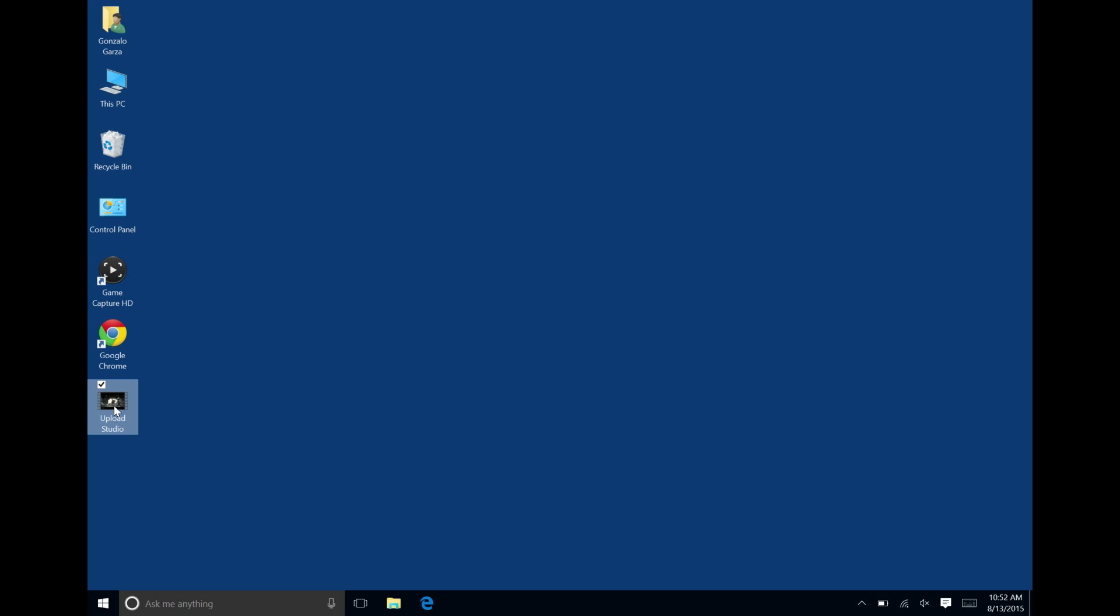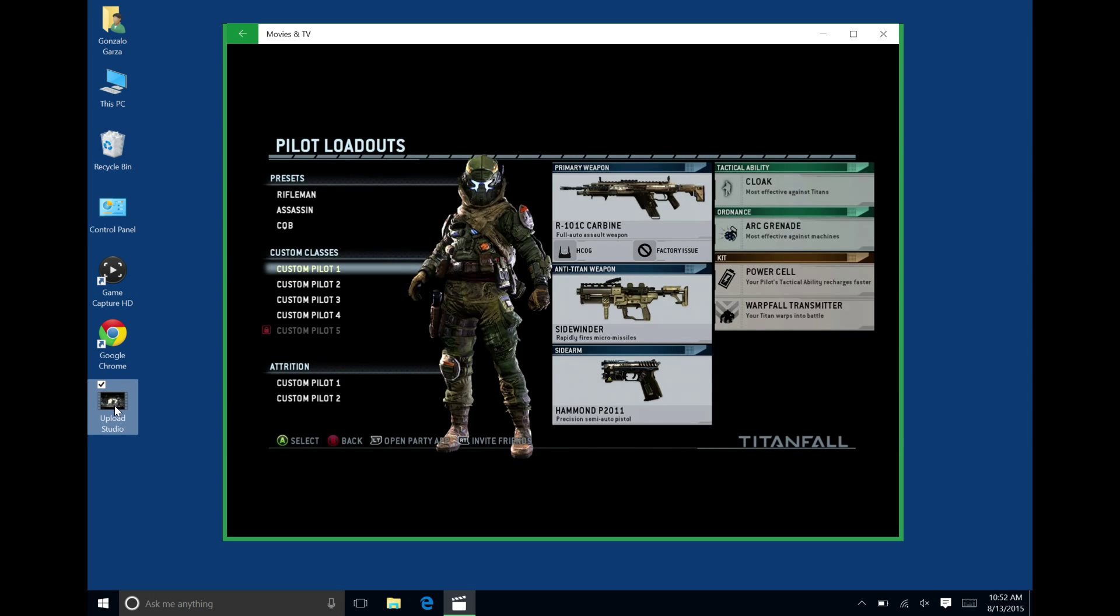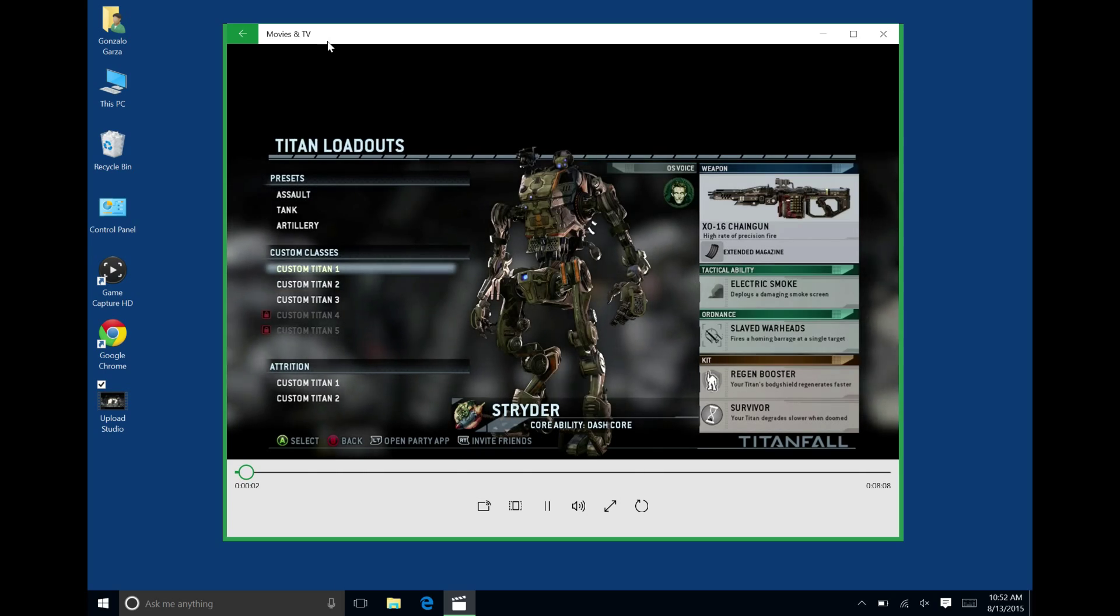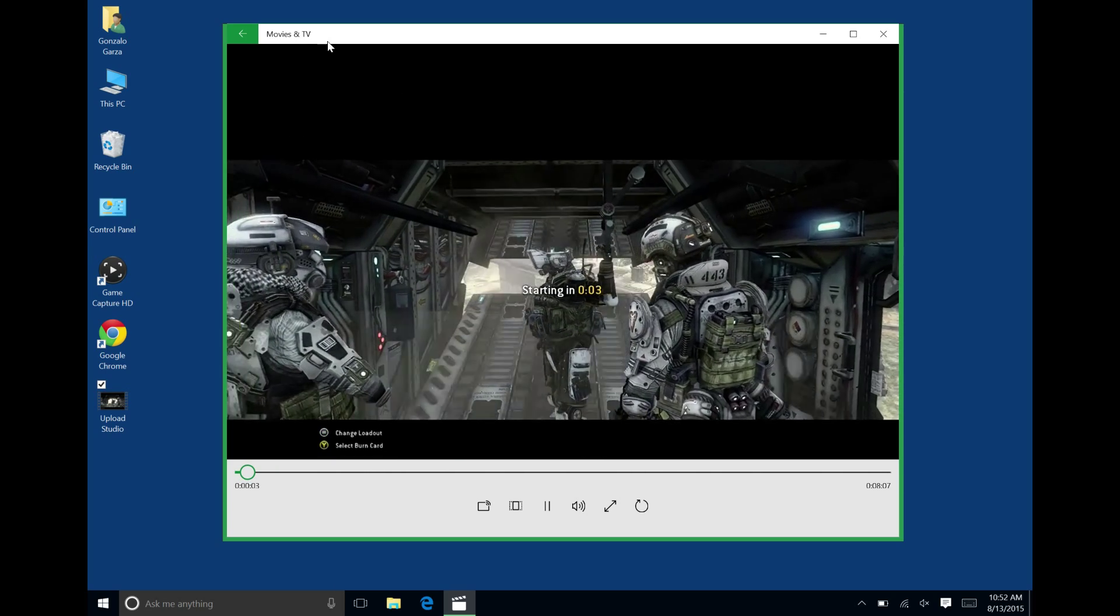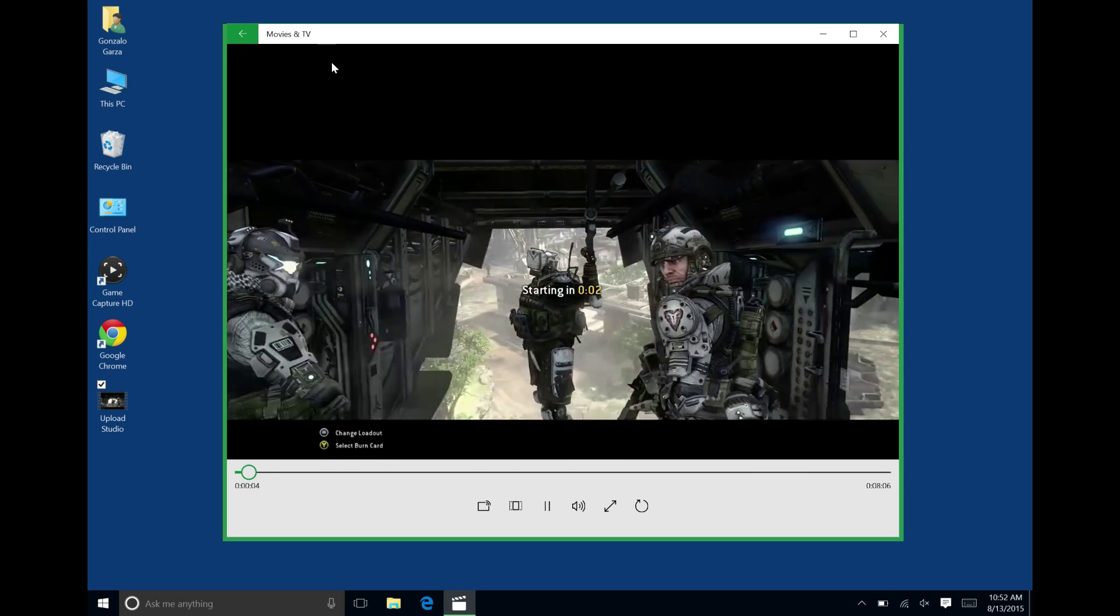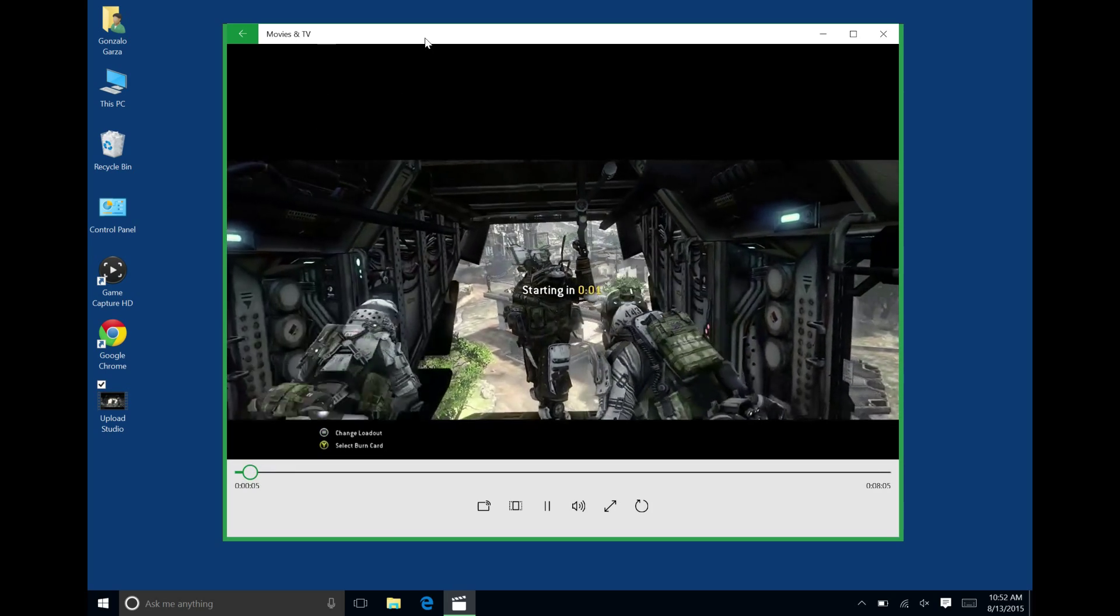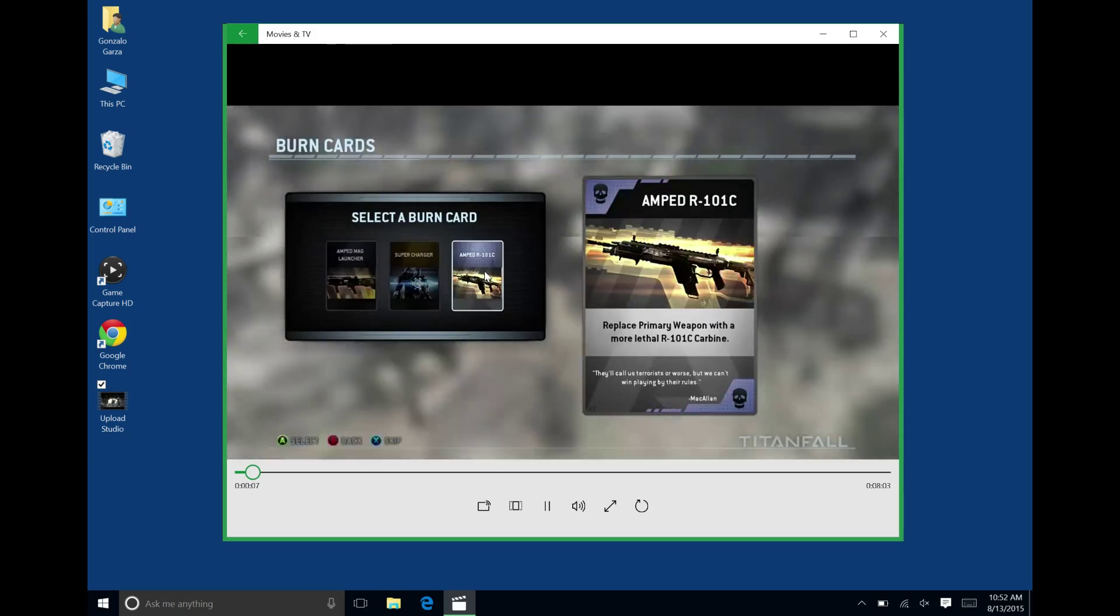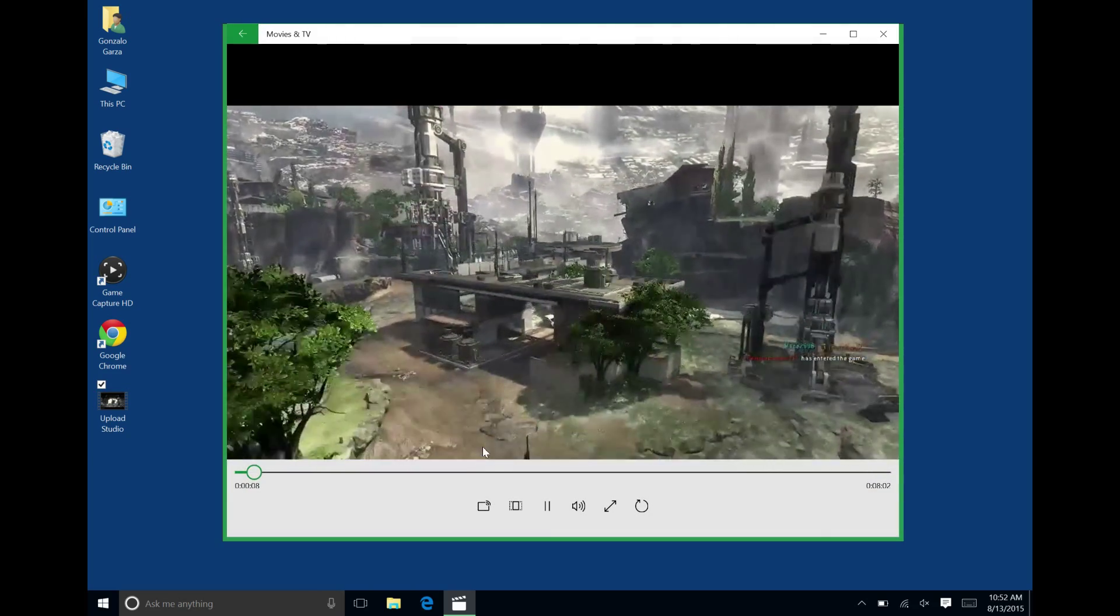So the way to do it is you have your video. You fire it up in Movies and TV. That's the Movies and TV app that's built into Windows 10.